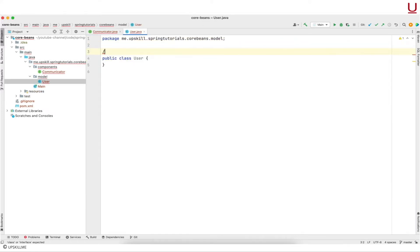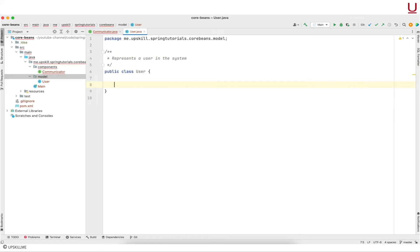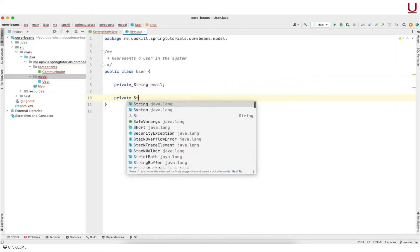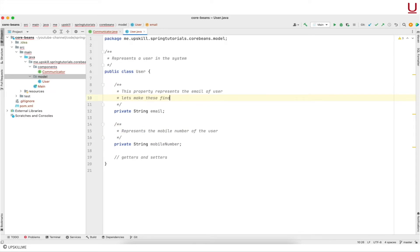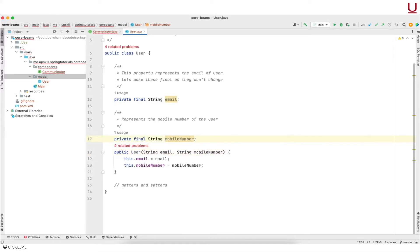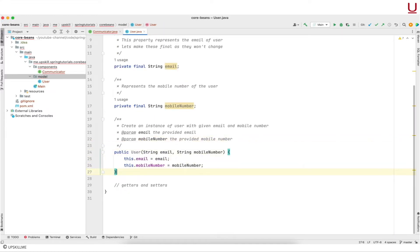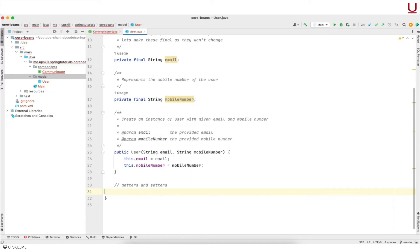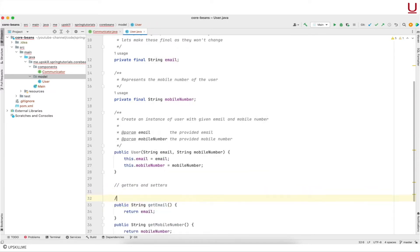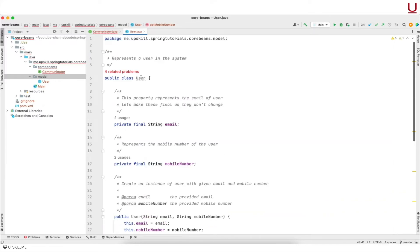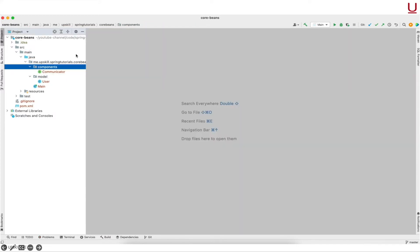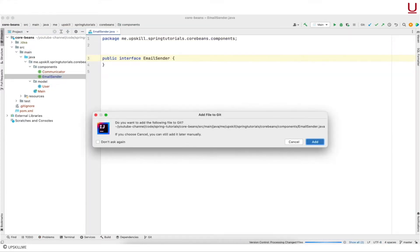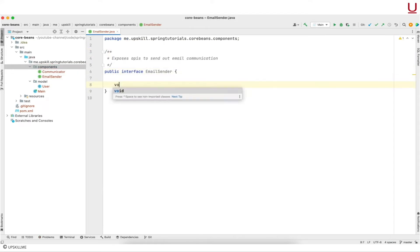I am creating a User class here. It has two properties — email and mobile number — with relevant setters and getters. I am making these properties final since I don't envision them to change at a later stage. Let us now focus on creating individual component APIs — there should be one each for email, SMS, WhatsApp and voice call.